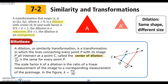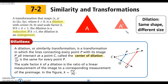A dilation is where you have the same shape but it changes the size of the figure. K is usually our scale factor. If K is between 0 and 1, the image is going to get smaller — that's a reduction. If K is greater than 1, it's going to be an enlargement. A helpful analogy: would you rather your bank account be multiplied by one half or by two? That helps you remember which is a reduction and which is an enlargement.